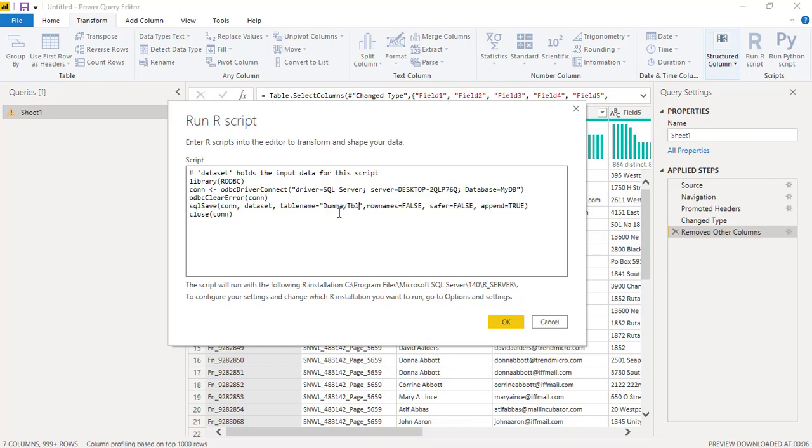This is the table name which is going to get created as soon as I run this script. So we are calling R ODBC library, we have defined the connection with our server, with the database name, and ultimately I have given a table name that is going to get created with the defined connection.